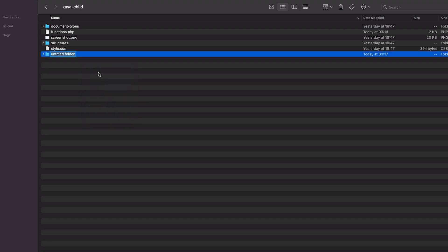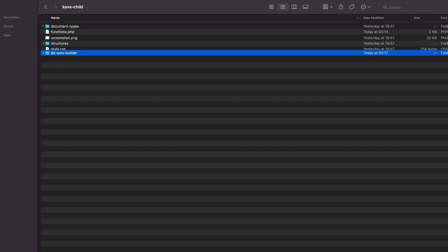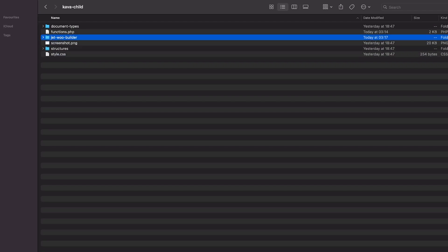Here, I will create a new folder called Jetwoo Builder. All our changes in the future will be made in this folder. Great!